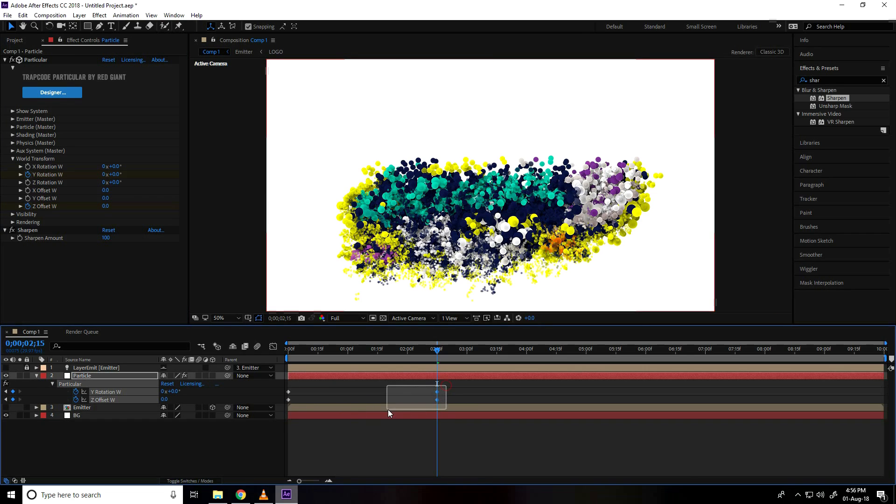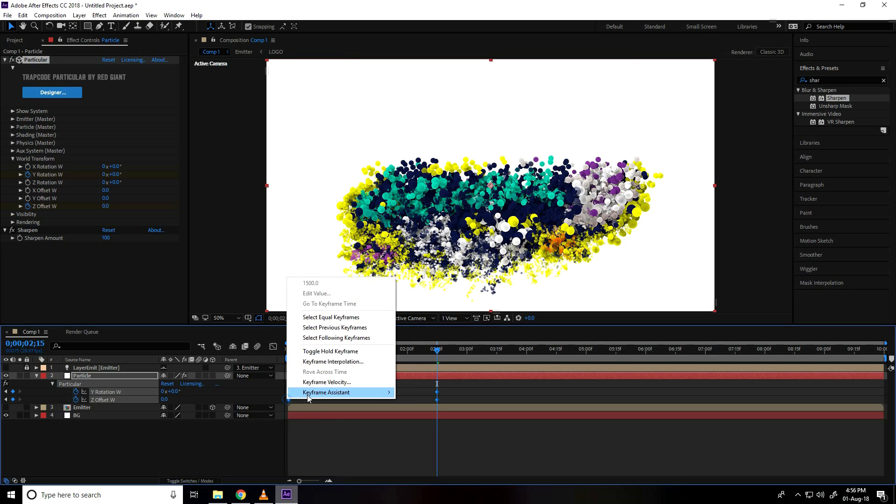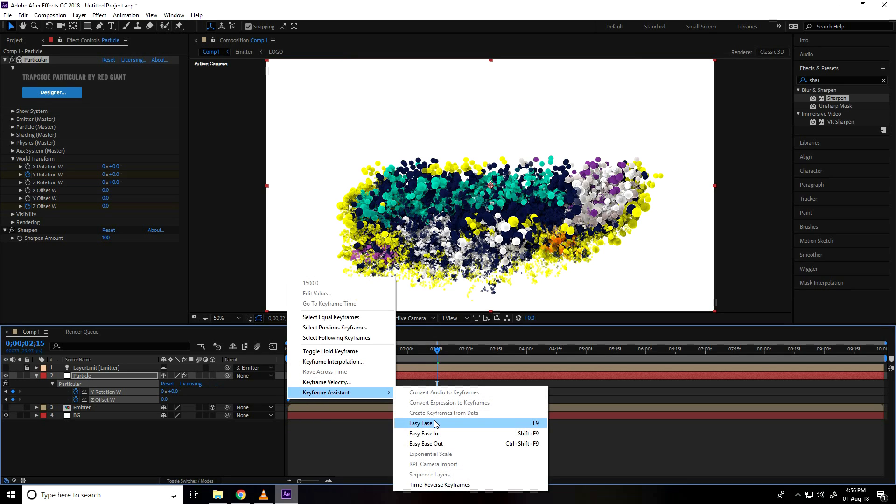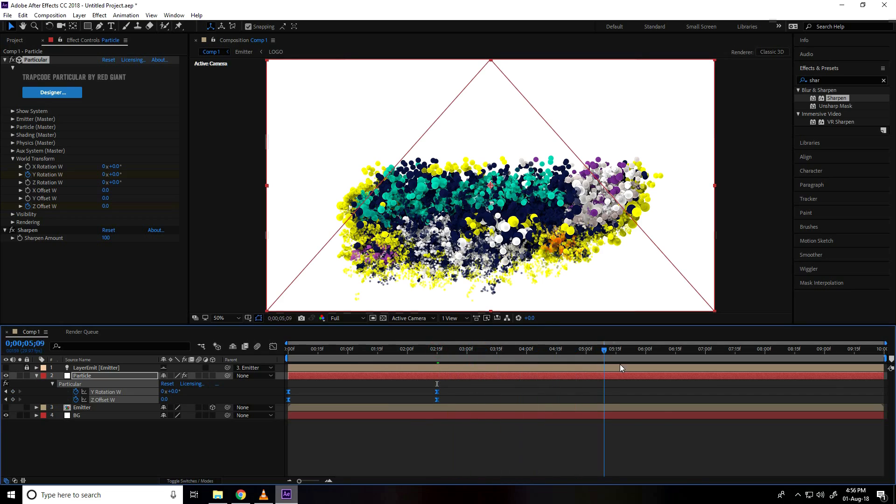So select both and right click, use easy ease, first one and shortcut command is F9.